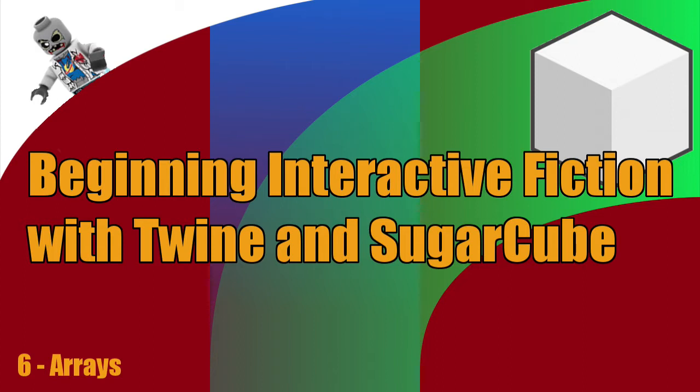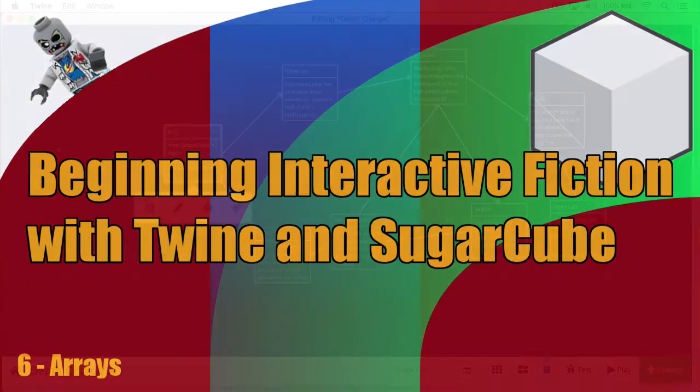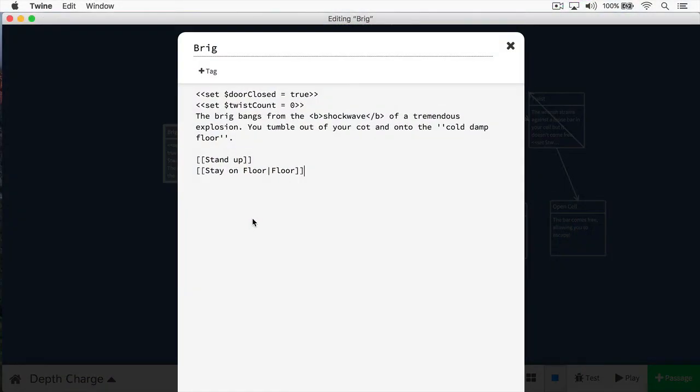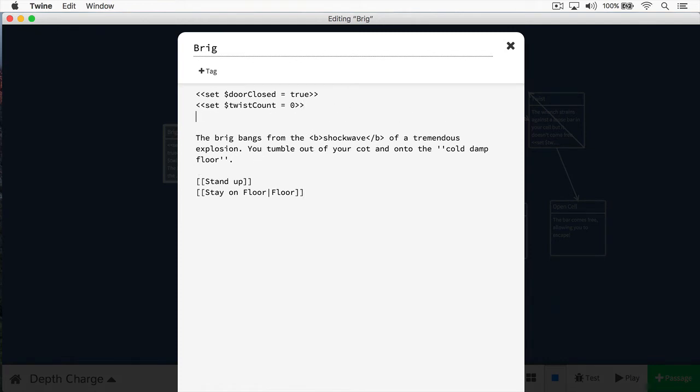The way to really understand arrays is to see them in action. So here we have Twine open. I'm just going to open up the brig. We're going to define our first array. The way you define an array is simple. You do your less than signs, two of them, and you're going to do a set. You're going to give this a name. In this case, let's just call this scores. Then we do an equal sign.